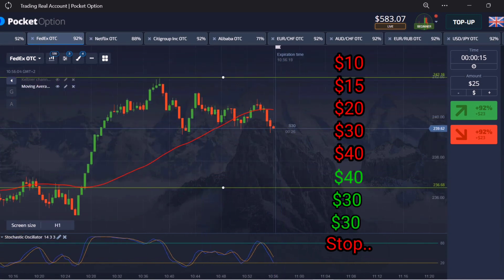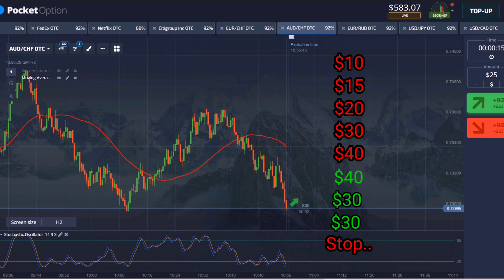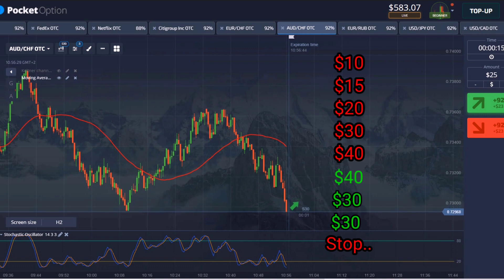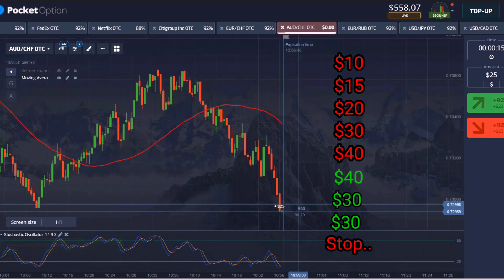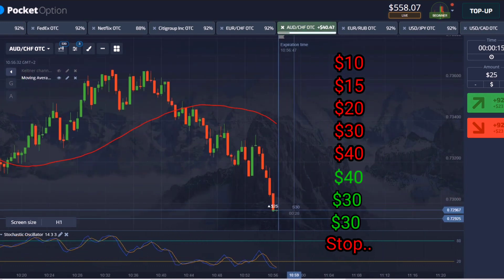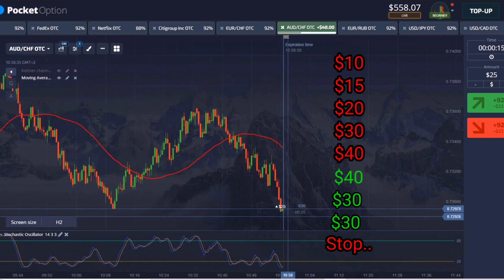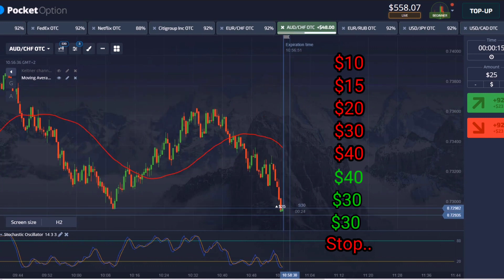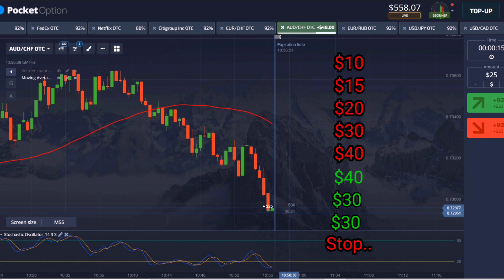We have made profit. Now take the next $25 trade so that it ends in profit, and if you lose then go again $30 and $40 and stop. If you do this then you will never end the account in one day and you will also have the option to cover the loss.